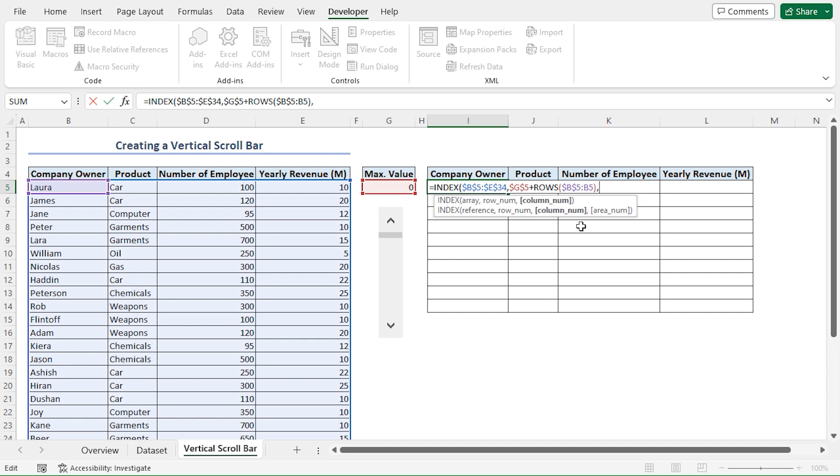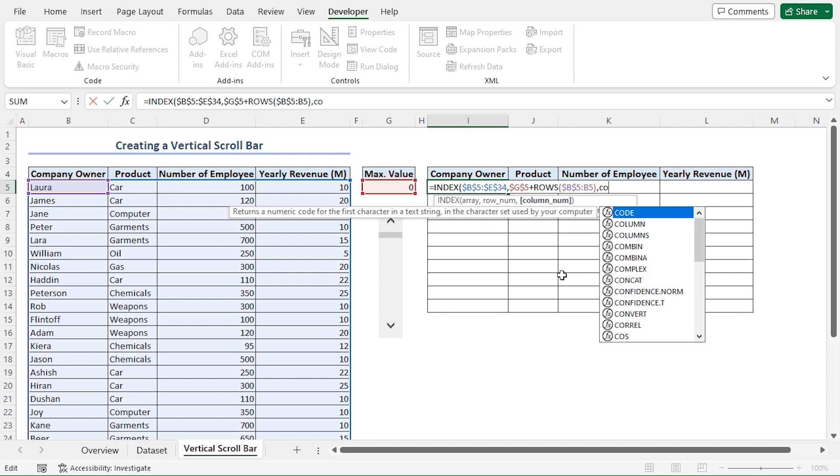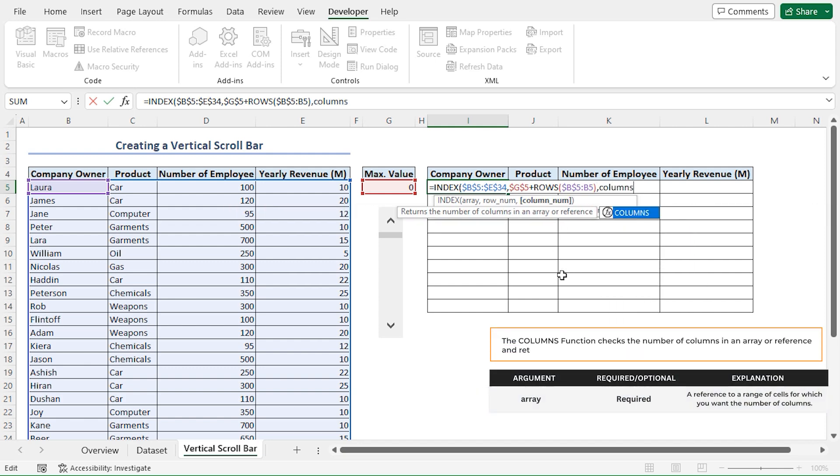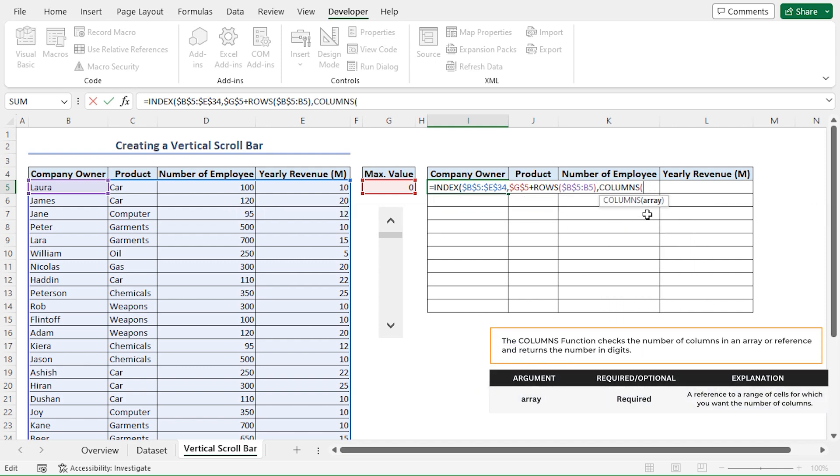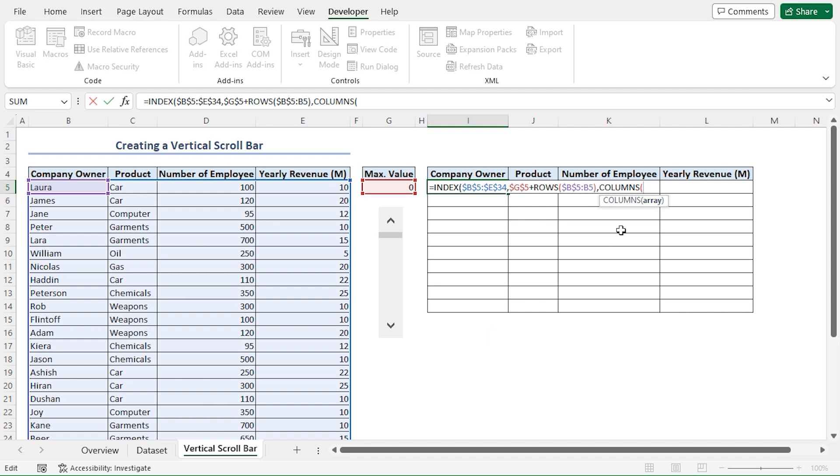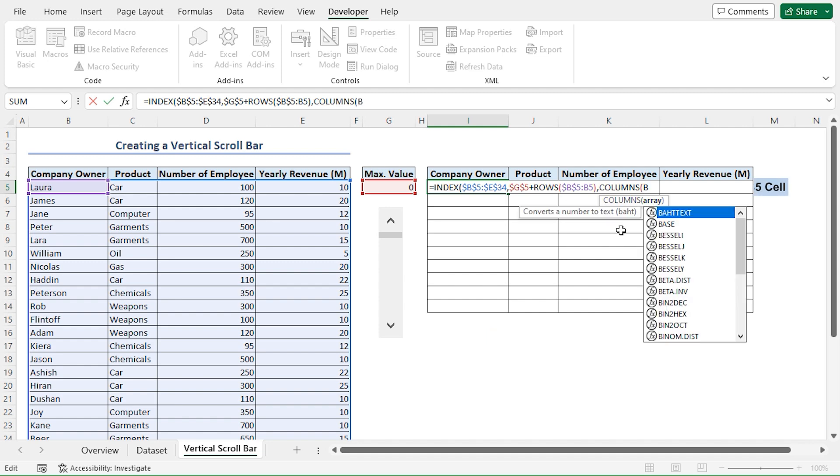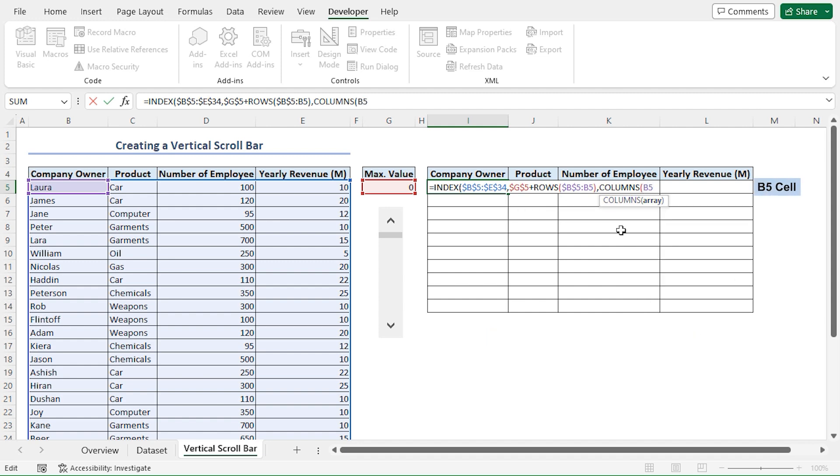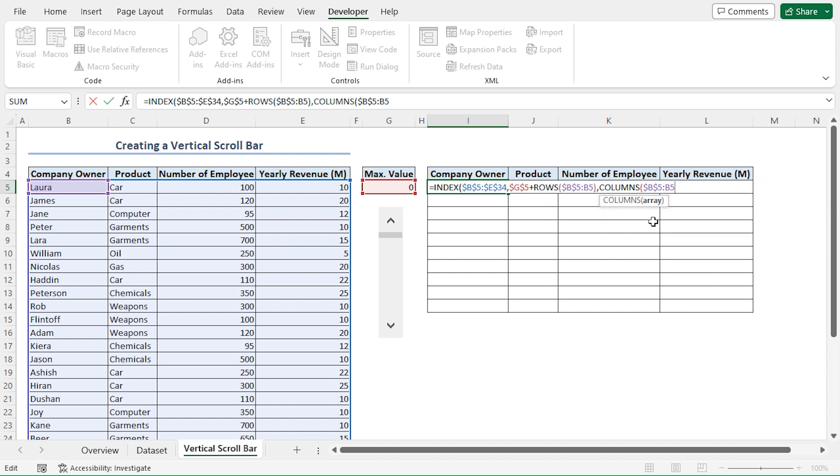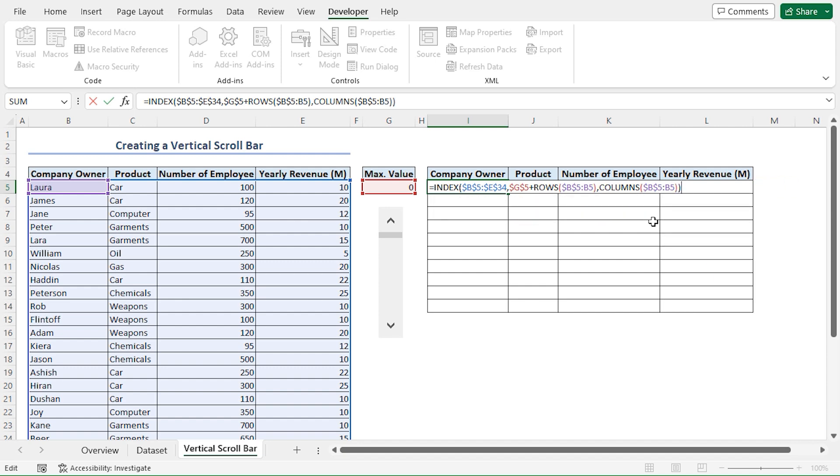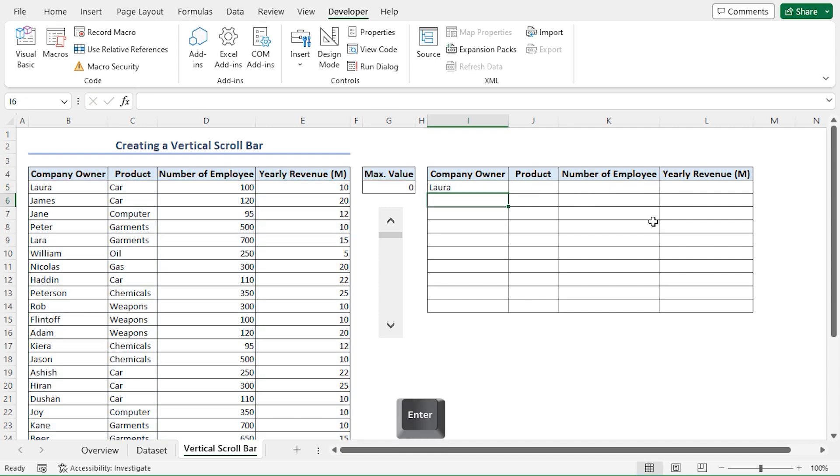Insert comma, for the column number argument, I'll type the COLUMNS function. For the array argument of the COLUMNS function, I'll type B5 cell reference. Press F4 to lock in the row and column references. Insert colon, then type B5. Close the parentheses, close the final parentheses, and press Enter.